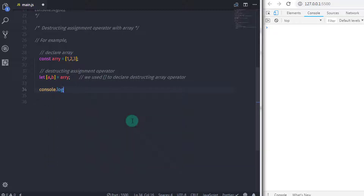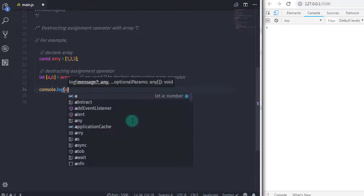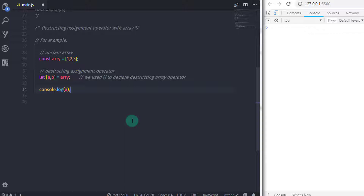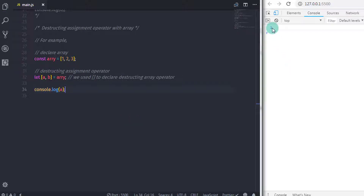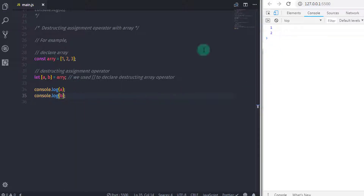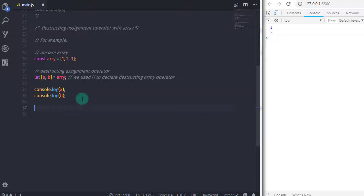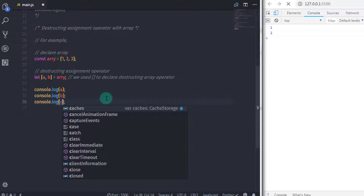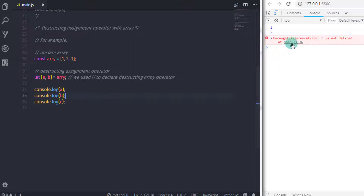When we print a the result is 1, and when we print b the result is 2. If you try to print c, you will get an error — 'c is not defined' — the same behavior as with objects.